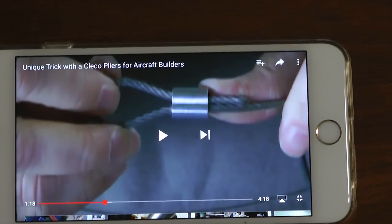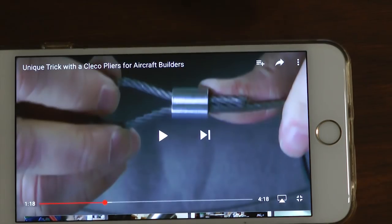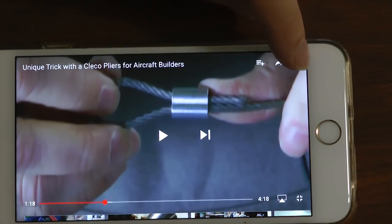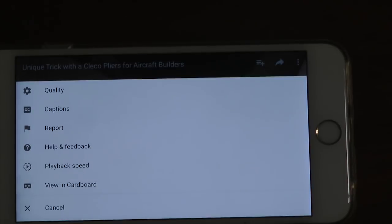If you are on a smartphone, the way to change speeds is just a little different. Note the three dots in the upper right corner of the screen. Pressing on them will provide a similar menu for speed selection.